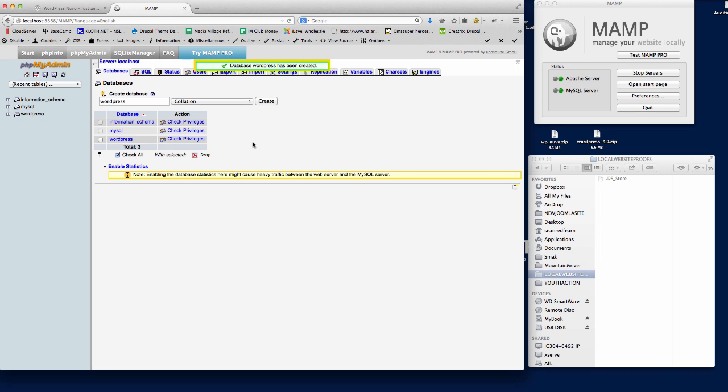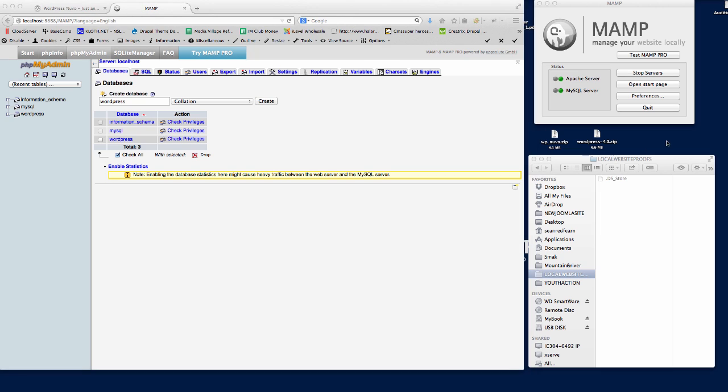The next thing I'm going to do - we've got WordPress 4 which I've downloaded from the WordPress website. I'm just going to unzip that.